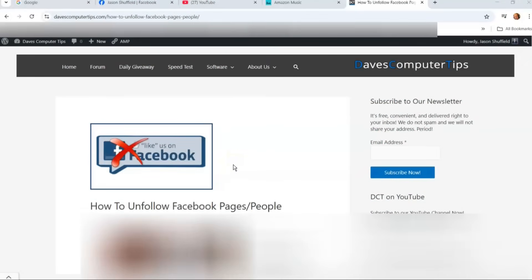Hi, this is Jason with Dave's Computer Tips with another how-to video for you. This one's on how to unfollow Facebook pages and people. That's right, you can unfollow people. Sometimes you follow someone you don't realize you did, or you're following someone you don't want to follow anymore. I'm going to show you how to turn those off.